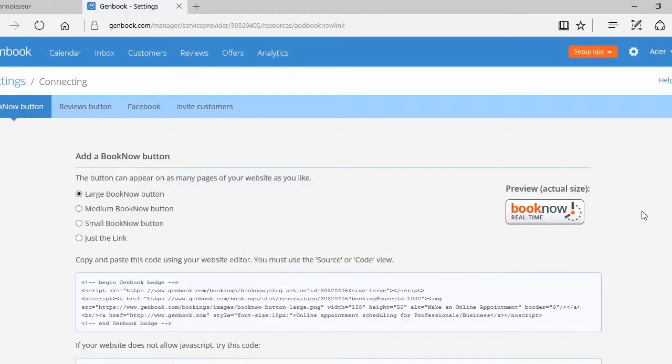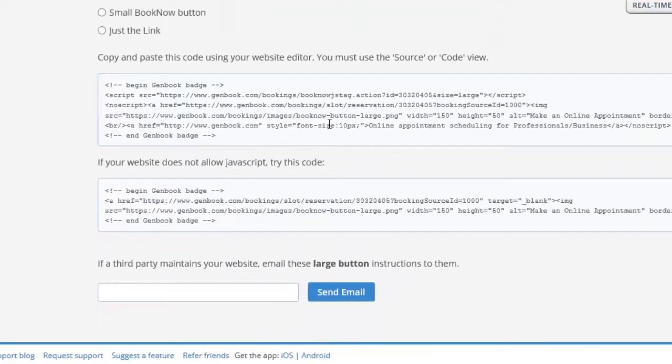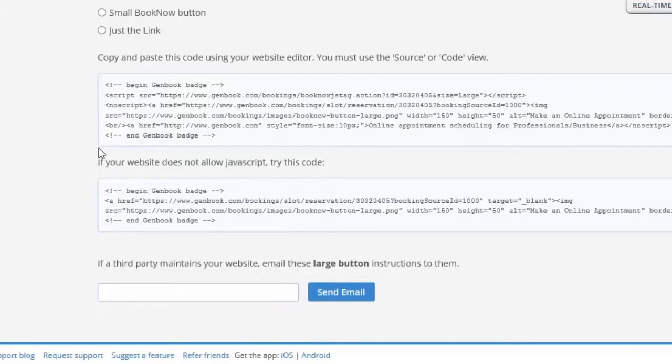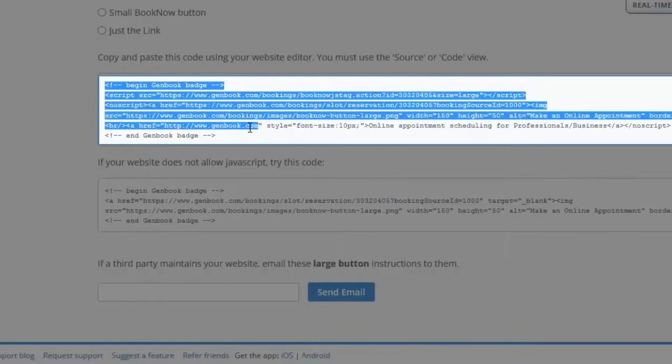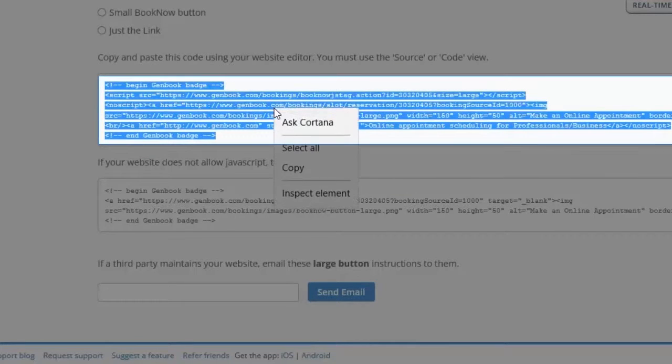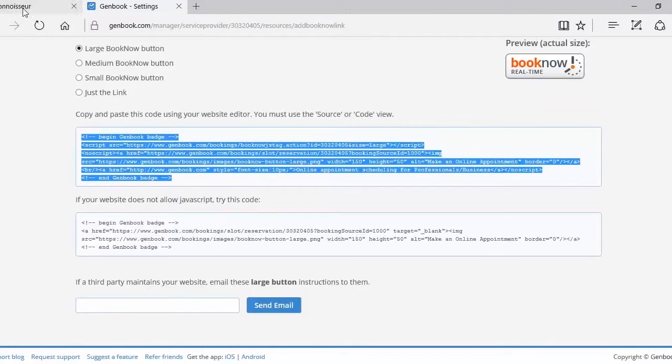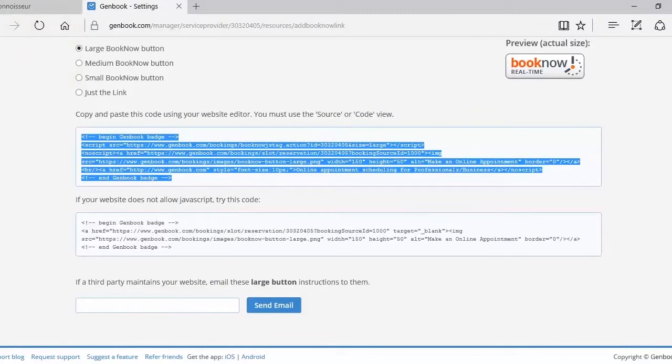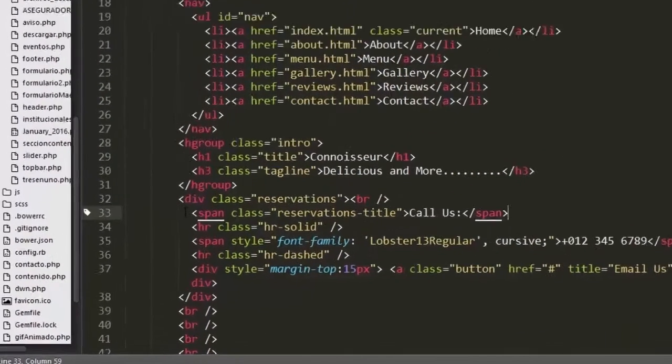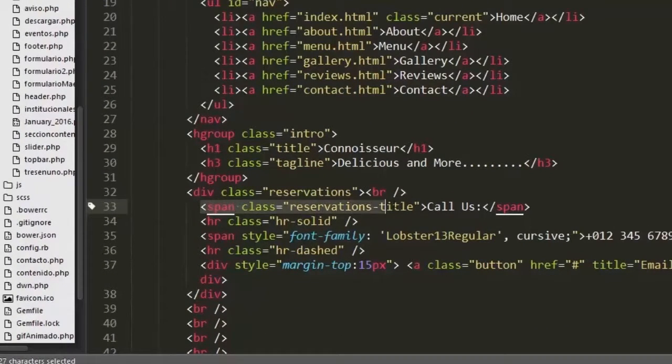Now what we have to do is copy and paste code into your website editor. You have JavaScript and the code at the top. We're going to copy that code at the top and then we will go to our editor and paste the code in the proper place.